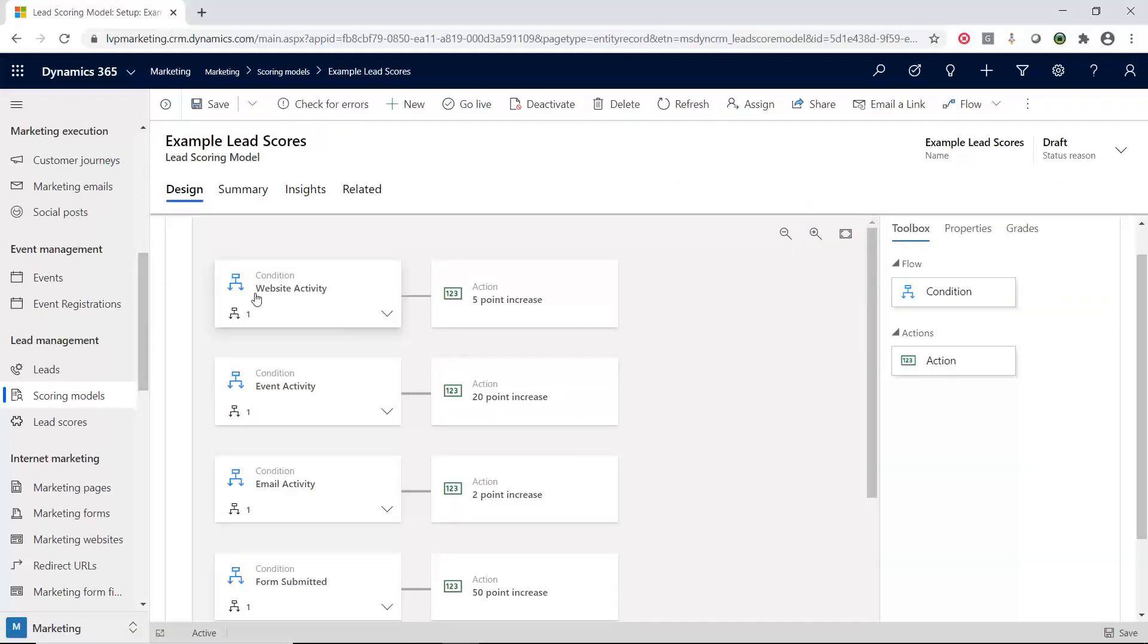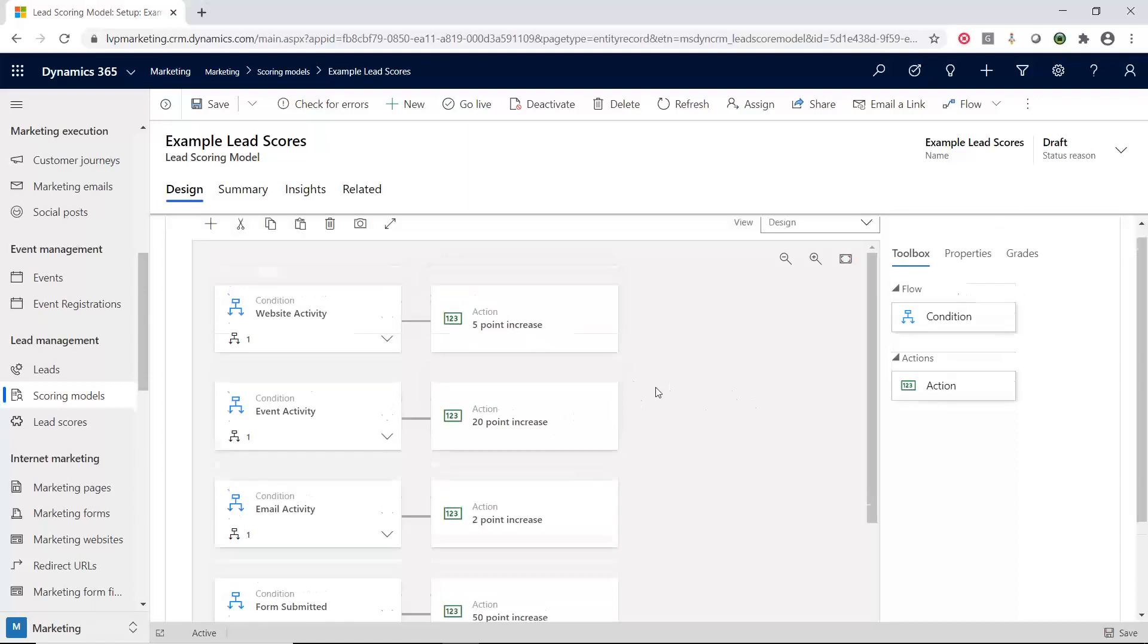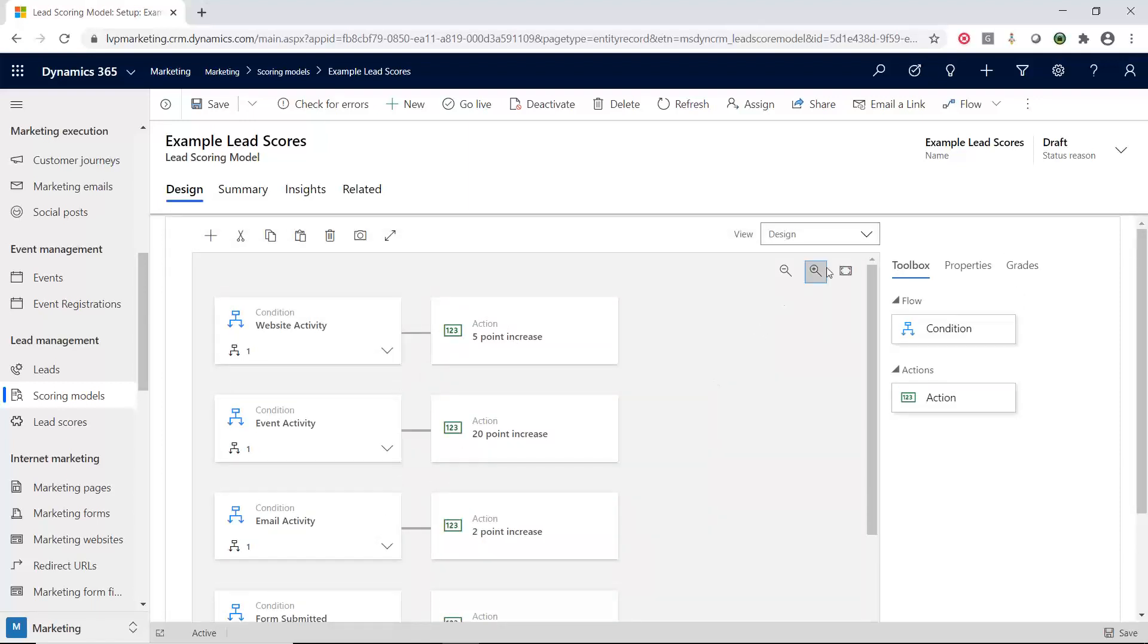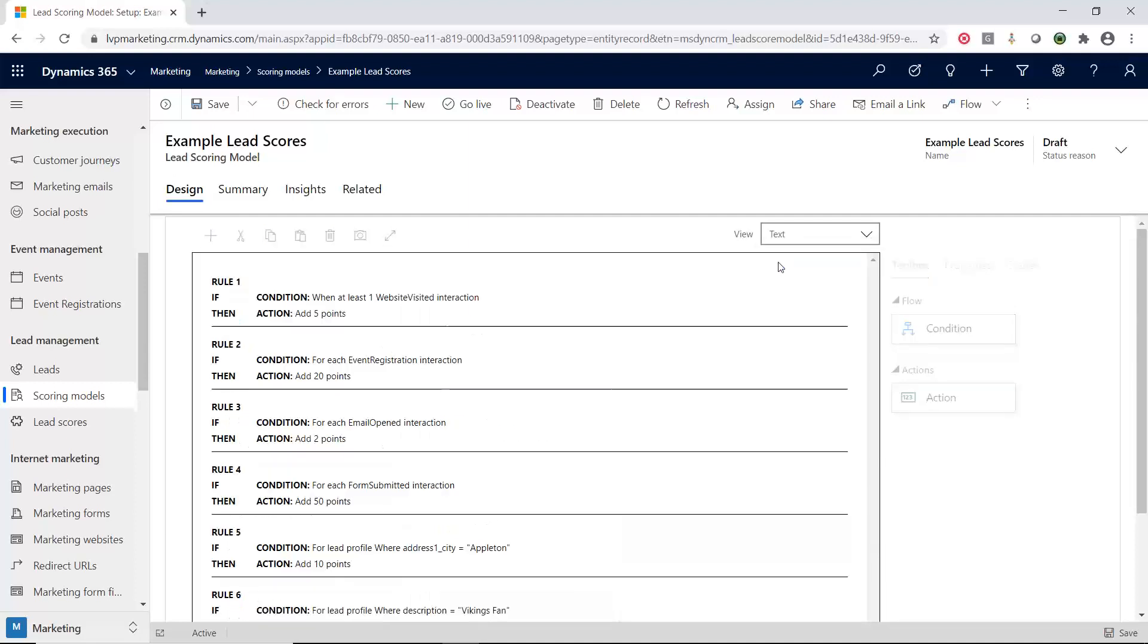So it's pretty simple. You have a condition, so you're seeing what is happening, and then you have an action on what it's actually going to be doing. So I'm going to switch this view from design to text because it's a little bit easier to read. Now what you're seeing is that based on these different rules, you're going to be adding or removing points.